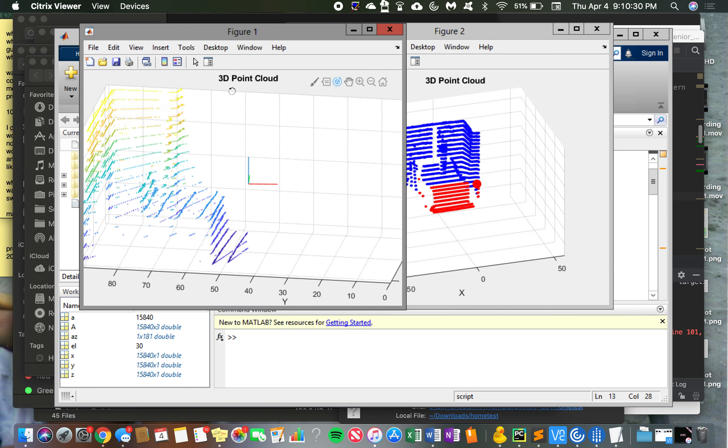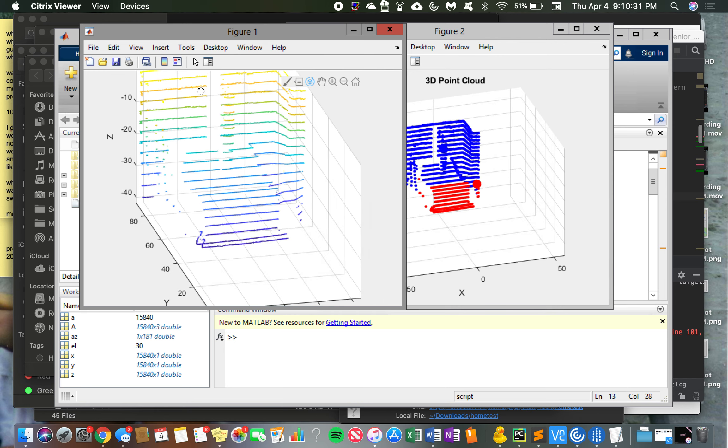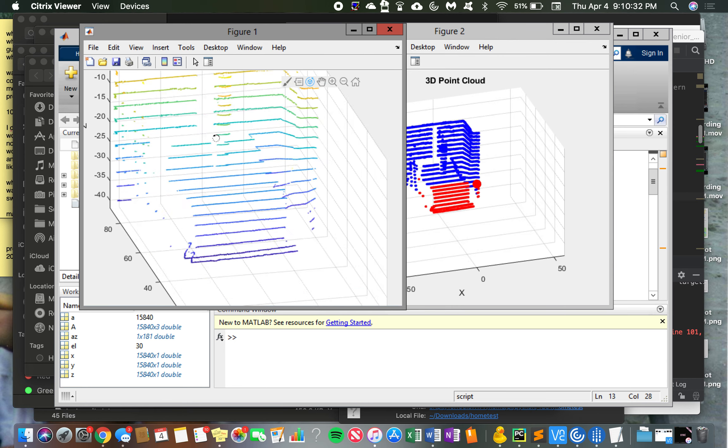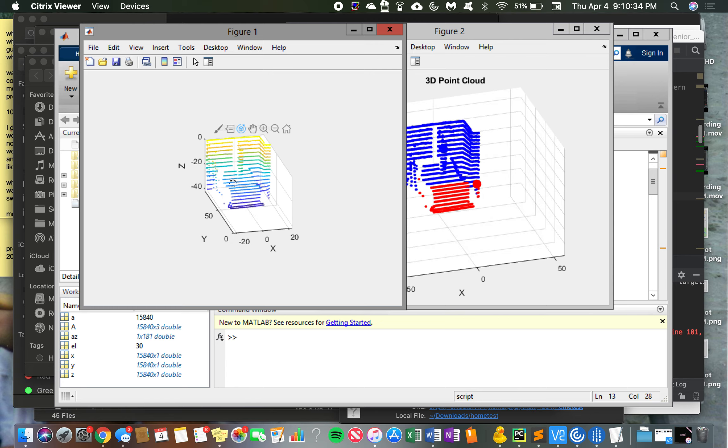And if you zoom out a little bit, it kind of looks like a chair.